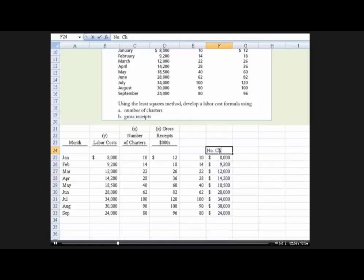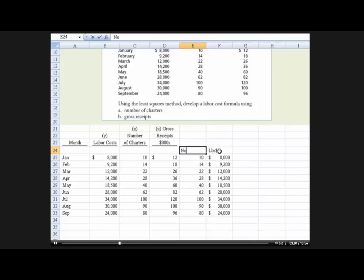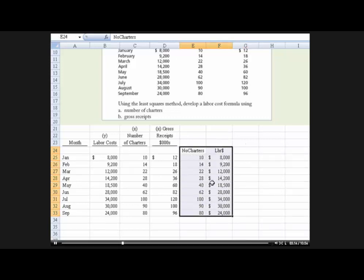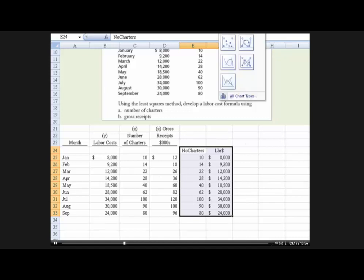So I'm going to call this labor cost. I'll abbreviate it and this will be number of charters. And let me just center that. Now I'm going to highlight that with those titles and I think Excel will know what to do. Once again, I'm going to go to the insert menu. This time I'm not going to show it and hit scatter diagram.